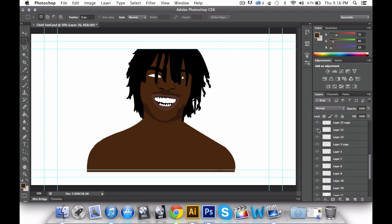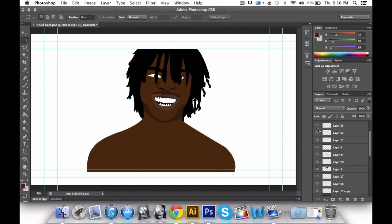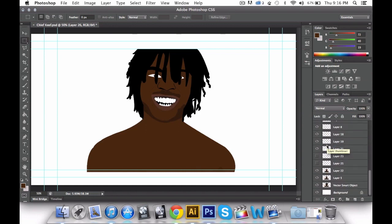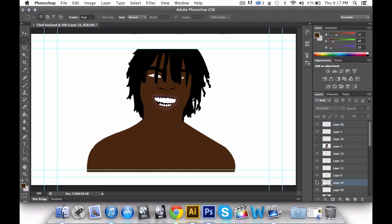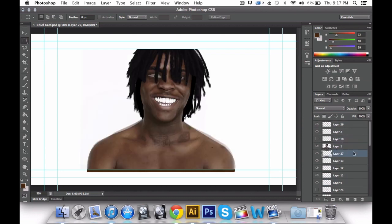A bit unprofessional — teeth, Chief, teeth — I don't even have the layer now. Dreadlocks... we'll find it, it's one of these. All right, here we go — this is basically the layer I want, right.